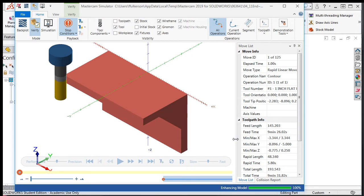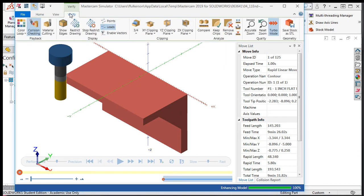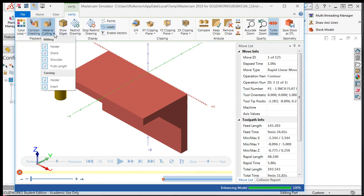I'll now select the Verify tab. The drop down arrow beside material to let the system know which parts of the tool can be used to cut the part. Here, I'll enable only the flute length.